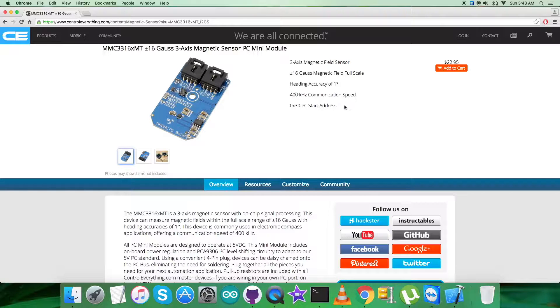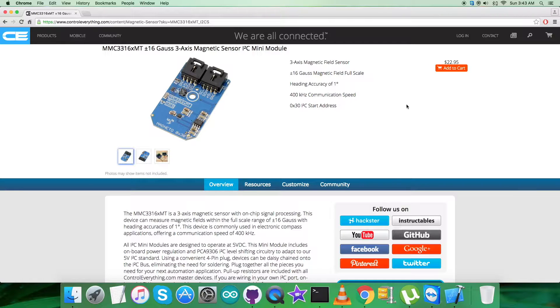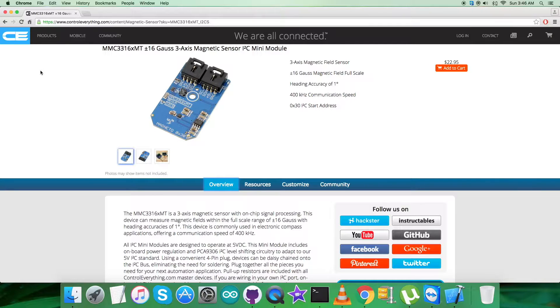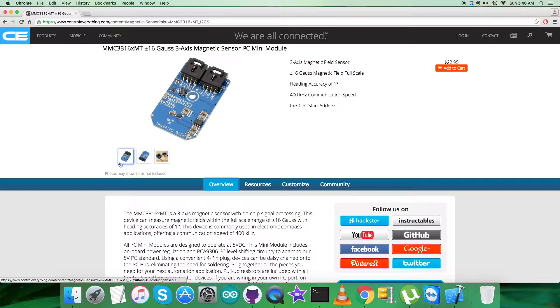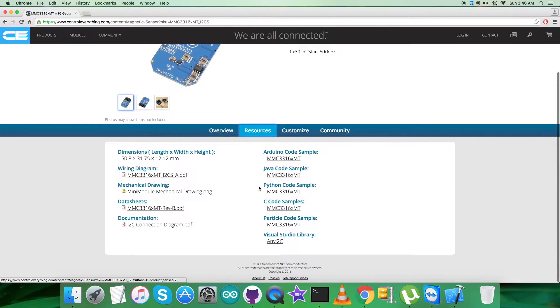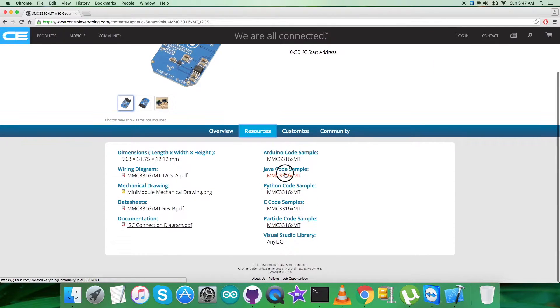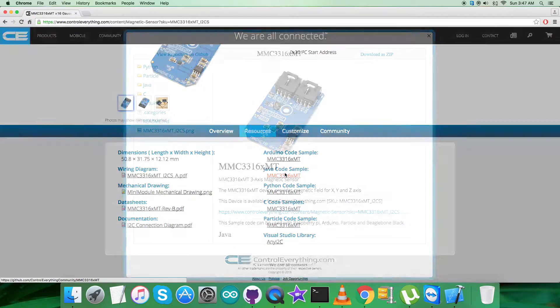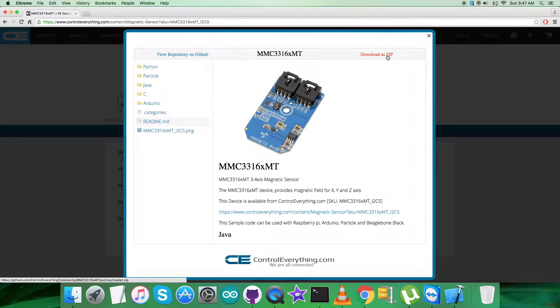I will be interfacing the magnetic sensor MMC3316XMT with the Raspberry Pi using Java code. For that, go to the source tab and here comes the Java code sample. You can download the Java code sample as required from here.